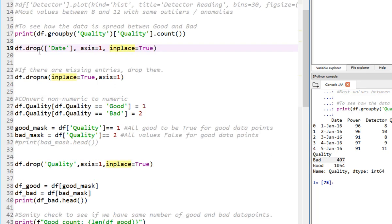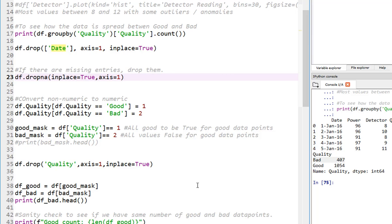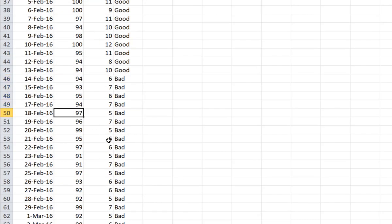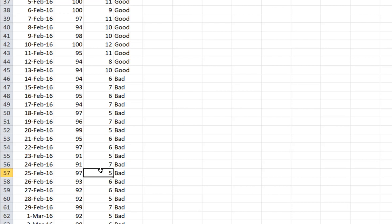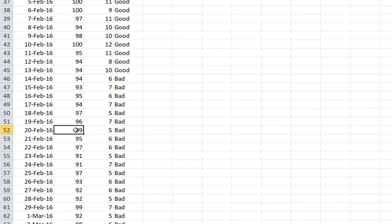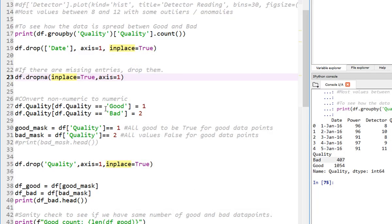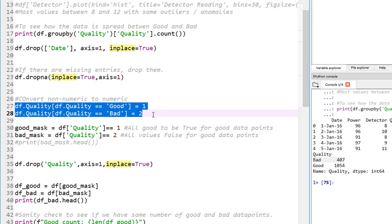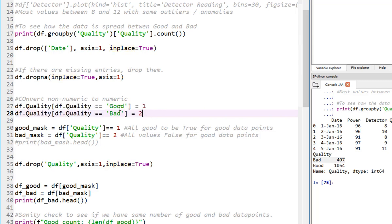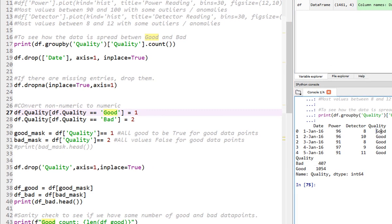Here I'm dropping the date column. And here I'm dropping any missing entries. Sometimes some days you may not be taking the readings for power and detector. If you have any blanks, one way to include those is by replacing the blanks with an average of the value before and after. That kind of works. But if you have a lot of data points, go ahead and drop the blanks. And these two lines here, we are assigning good equal to 1 and bad equals to 2.